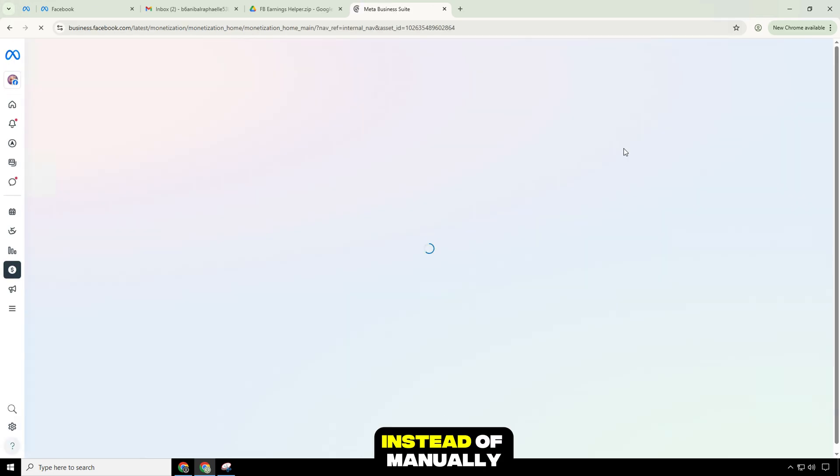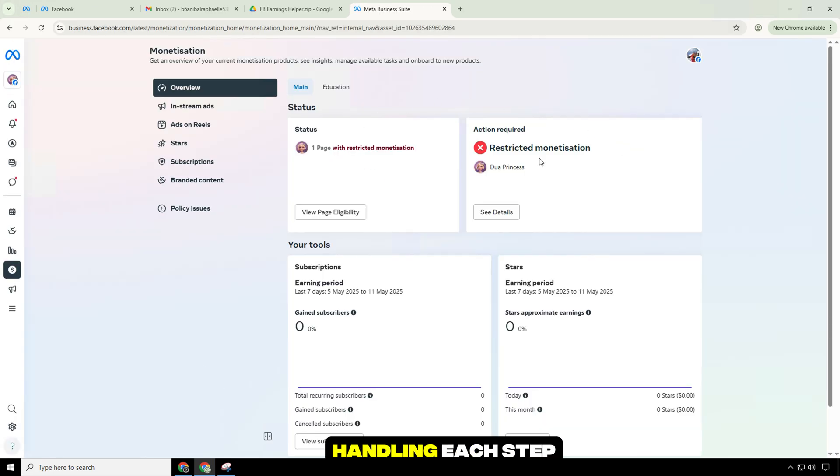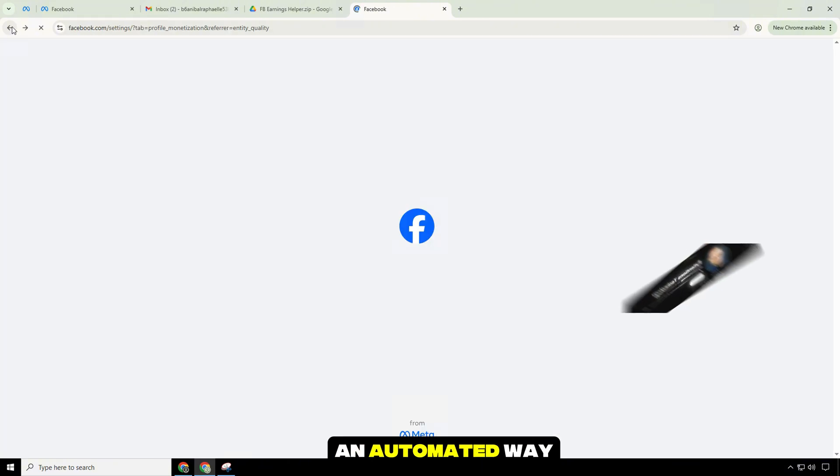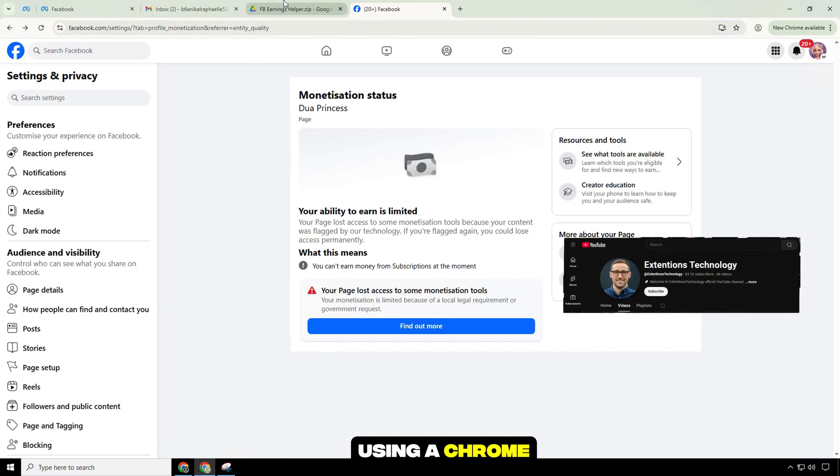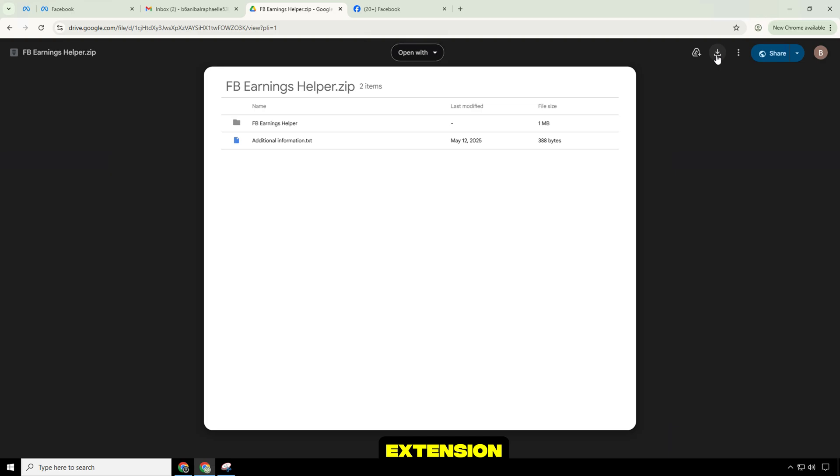Instead of manually handling each step, I will share an automated way to check and support appeals faster using a Chrome extension.